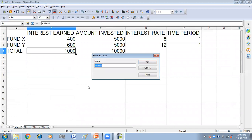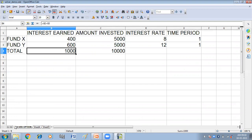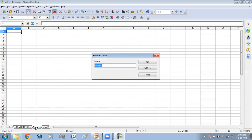I am giving the name to this sheet using the Rename Sheet option. Click OK. You can see the name of the sheet has been changed. The second way is to double-click on the sheet tab. Here I'm double-clicking on the tab and again I am getting the Rename Sheet dialog box.